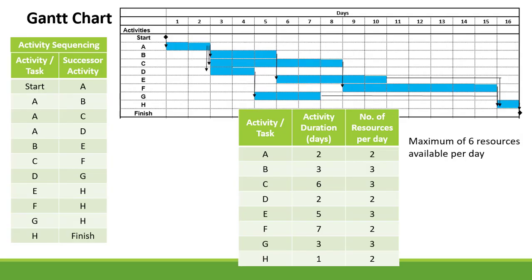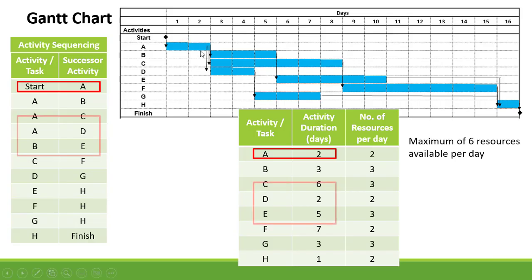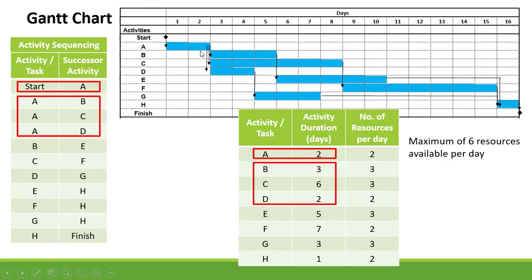On the Gantt chart, we start off with Start, which is connected to A. A has a duration of two days. Then A is connected to B, activity C, and D.